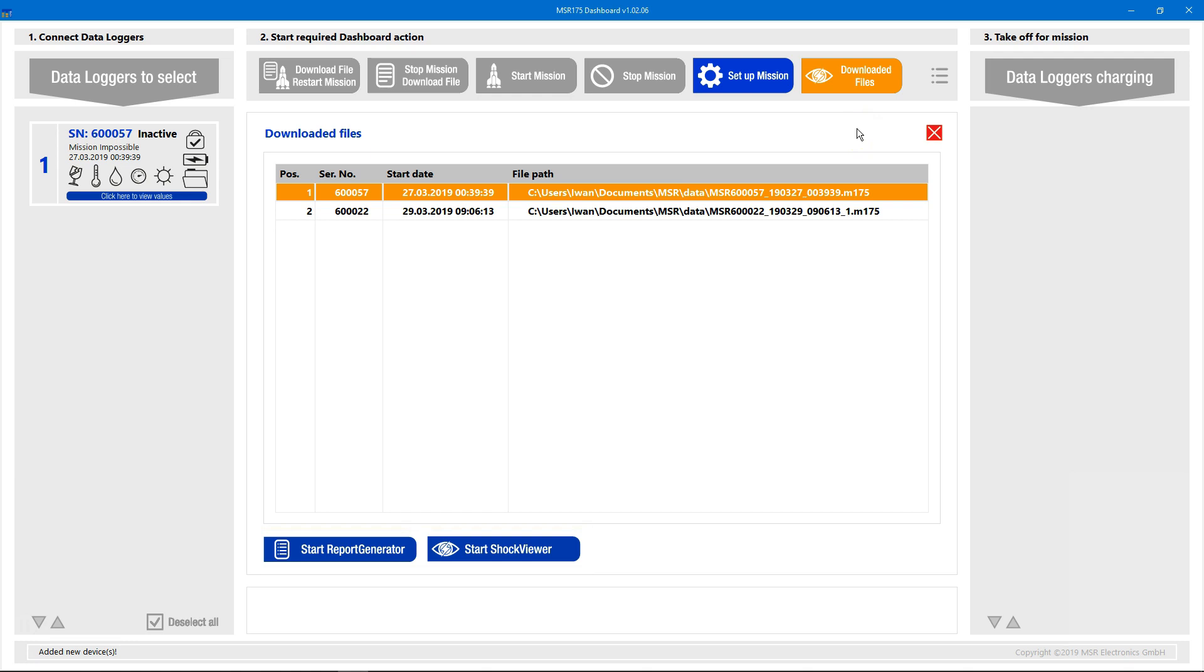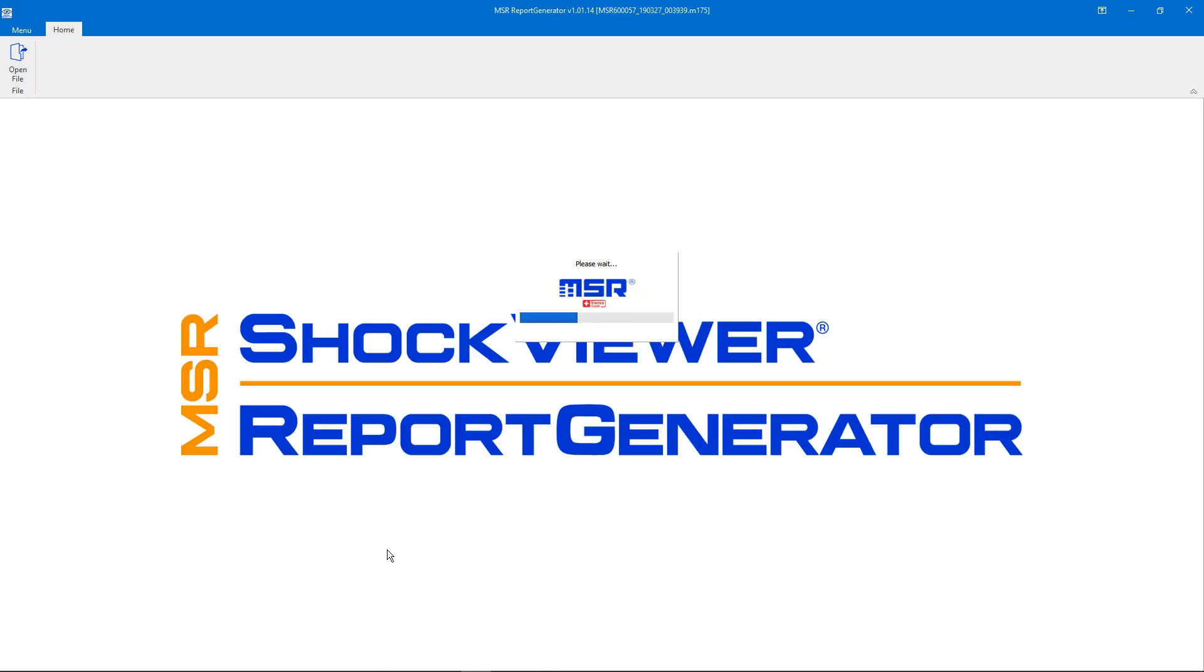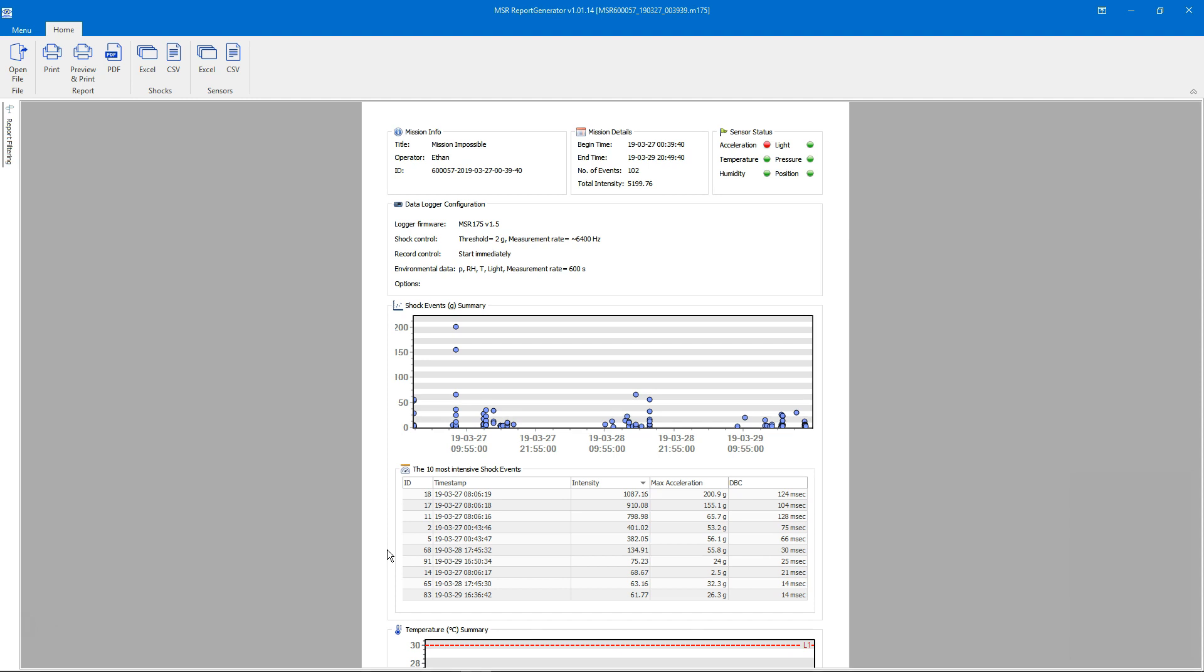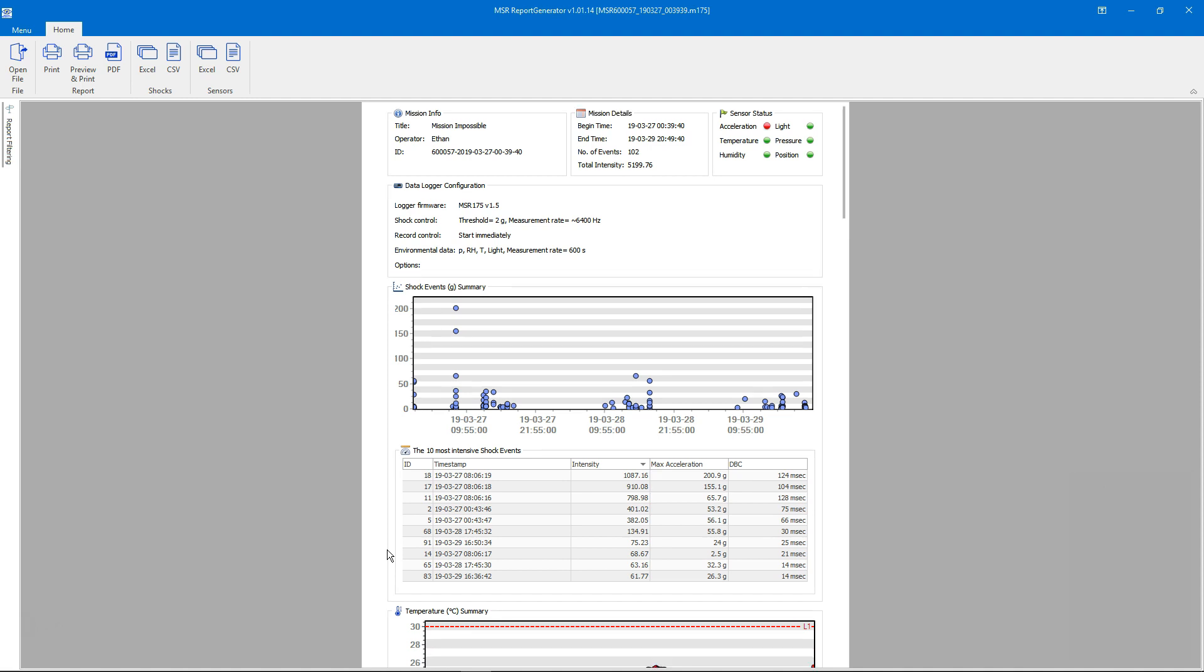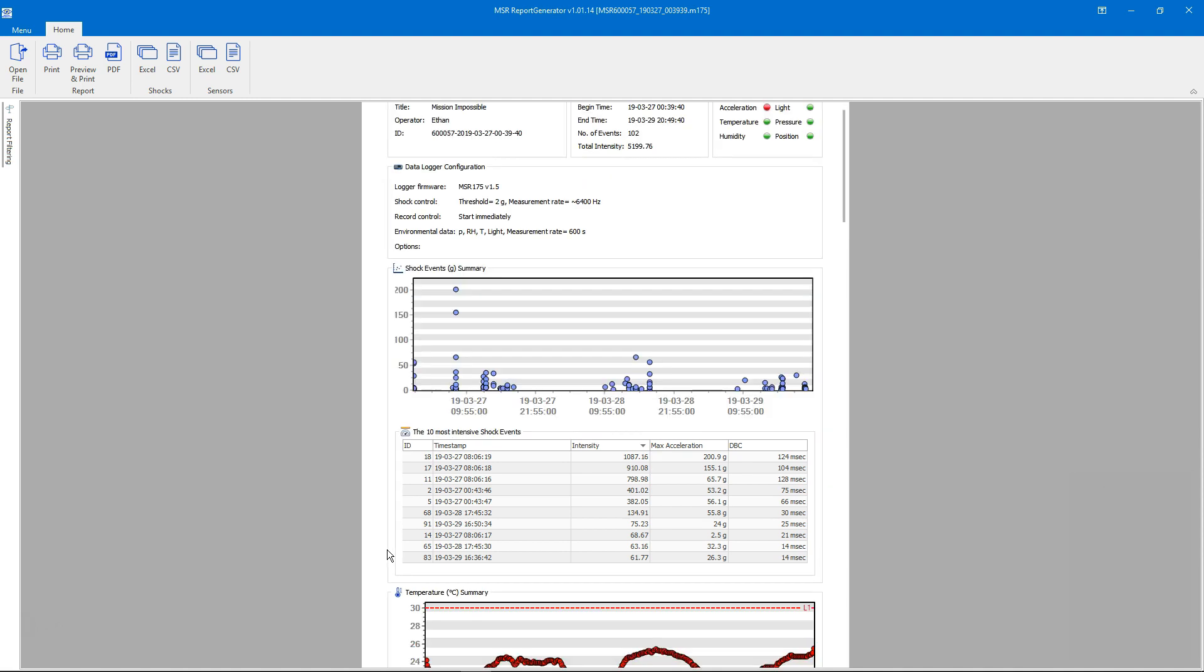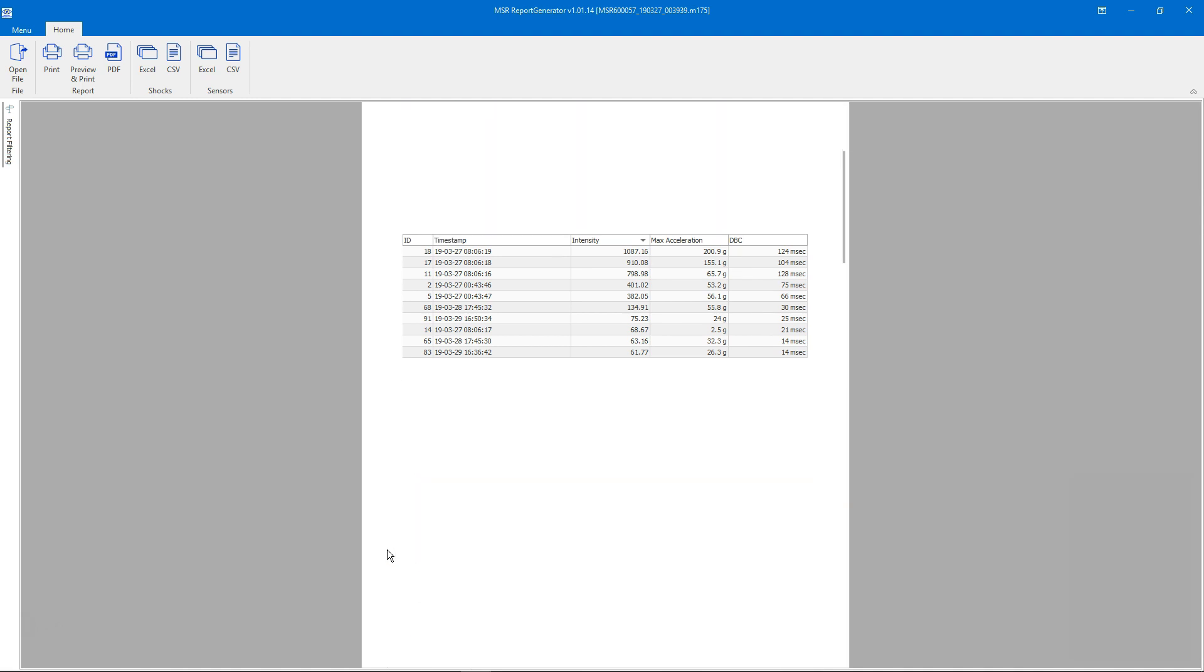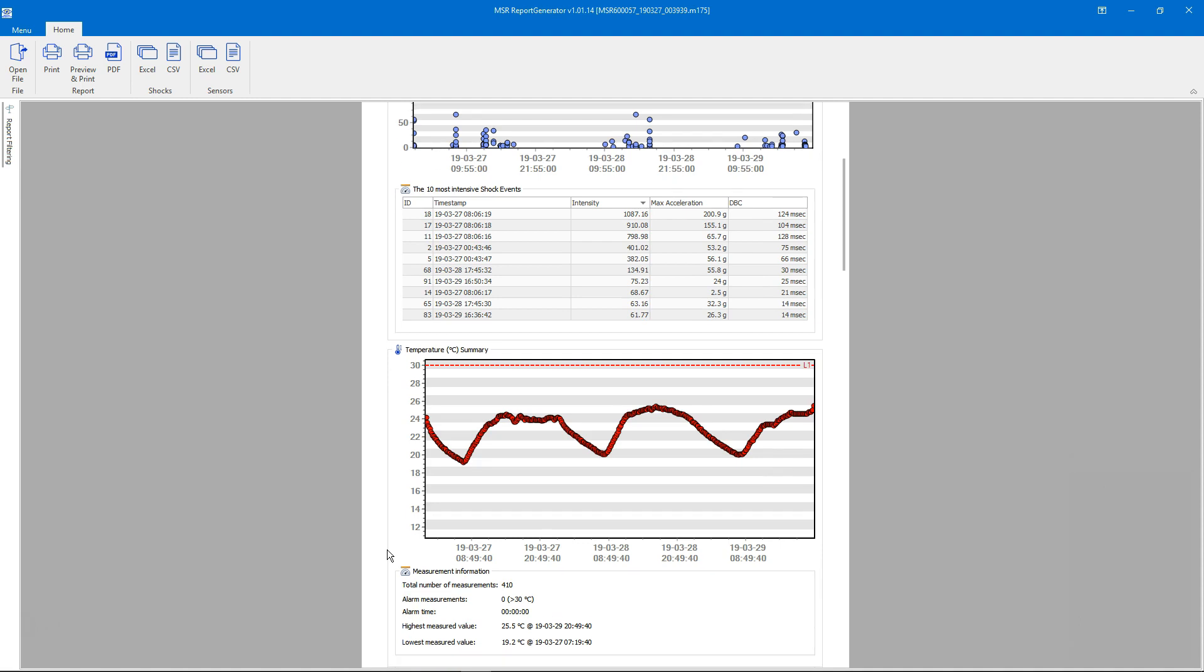Let's open our data file with the report generator first. The report generator does just what its name suggests. It generates a report that shows us at a glance everything important that was measured along the mission. The content of the report speaks for itself and will not go into more detail here.